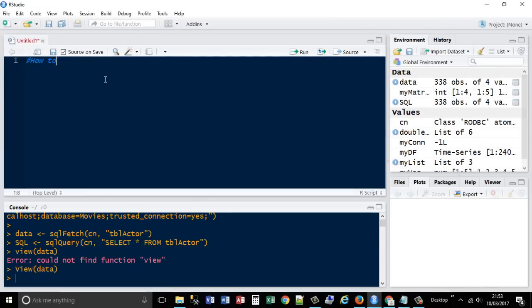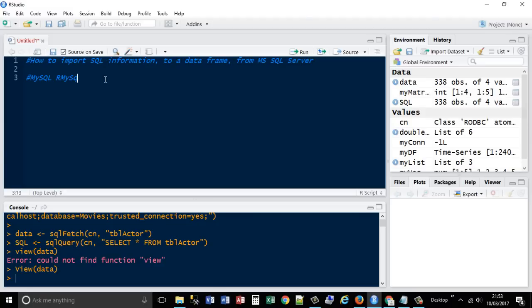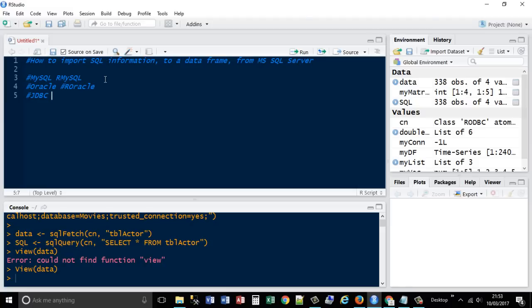How to import SQL information to a data frame from Microsoft SQL Server. There are other packages, but I'm going to fix on SQL Server. For MySQL use the rmySQL package. For Oracle use the roracle package. For JDBC type interfaces you can use the JDBC interface. But what we're going to be using is the ODBC connections, so that uses the rodbc package.